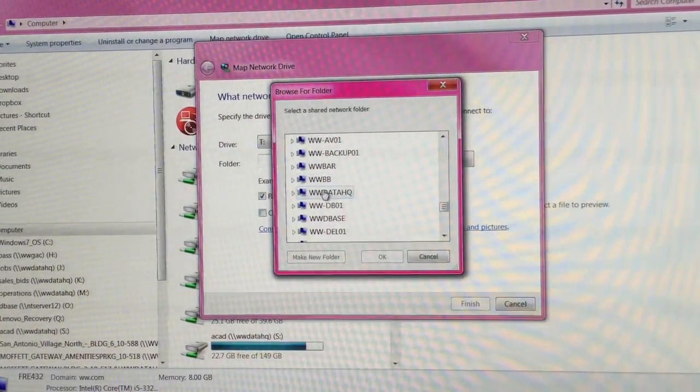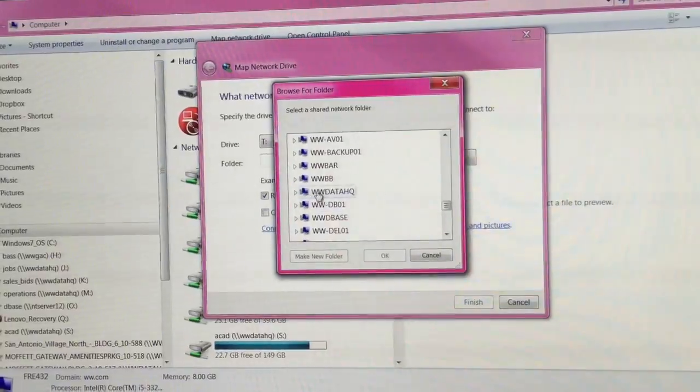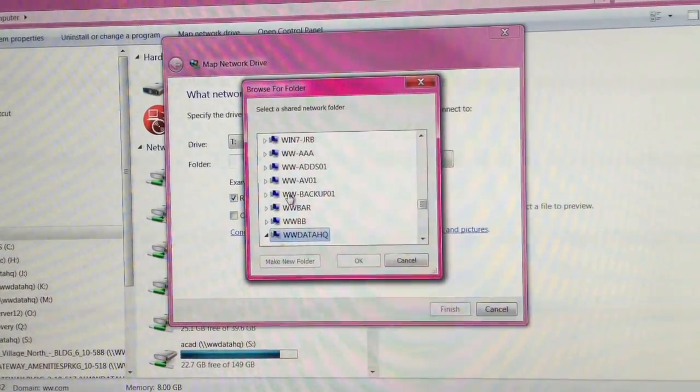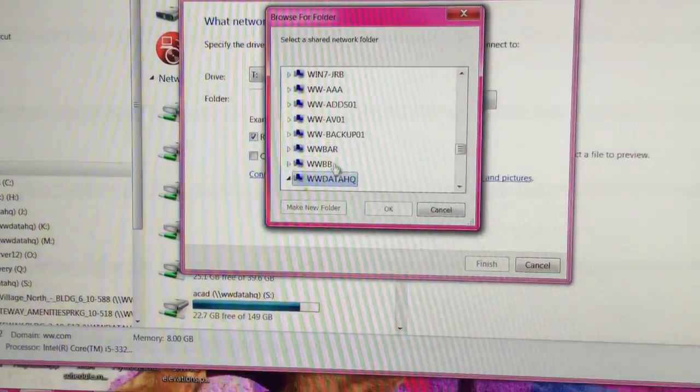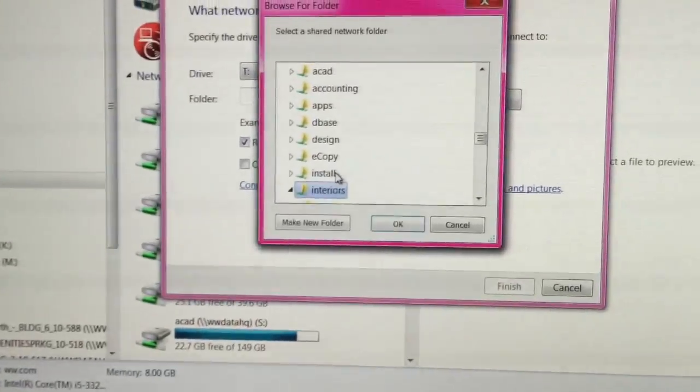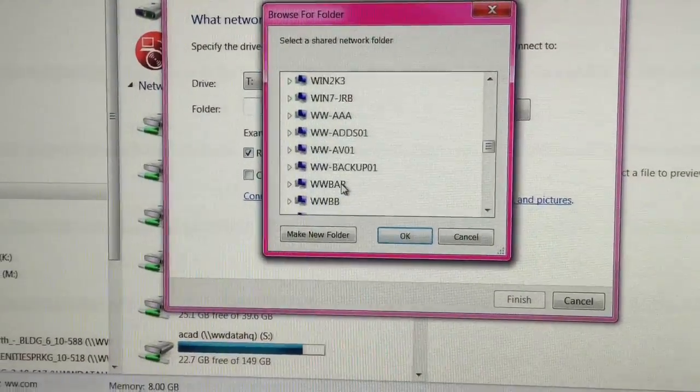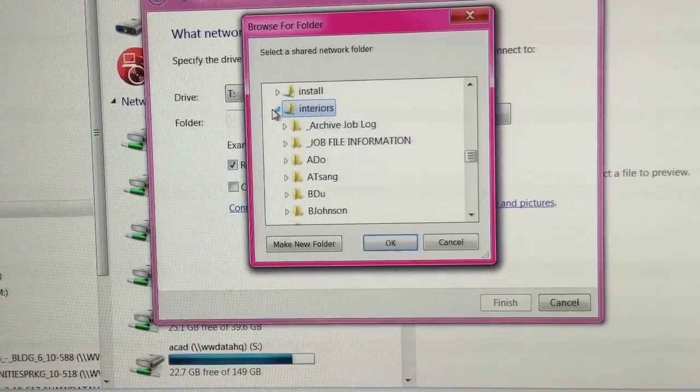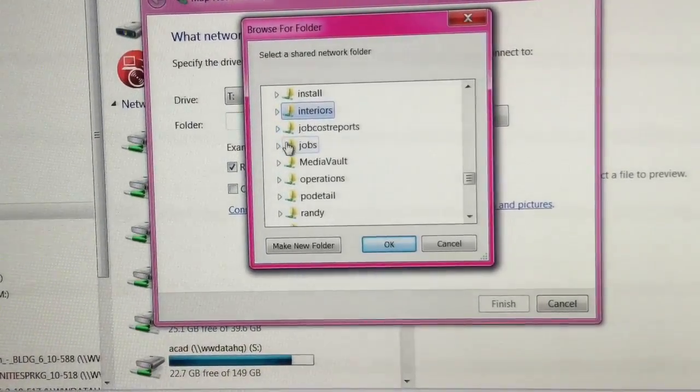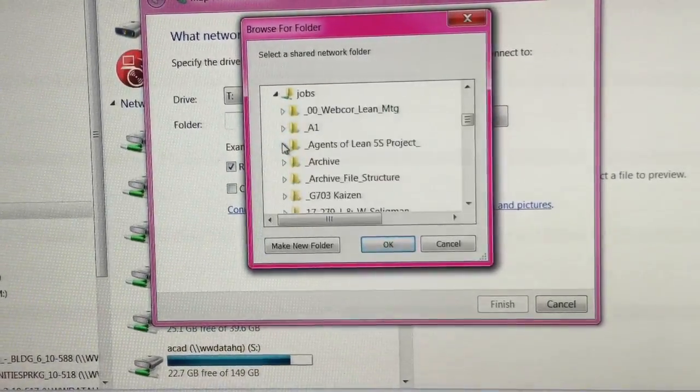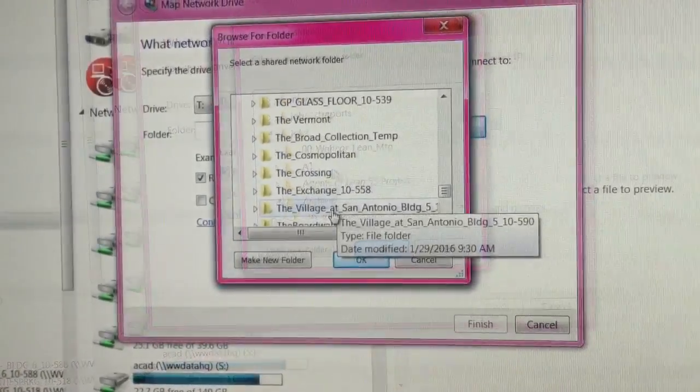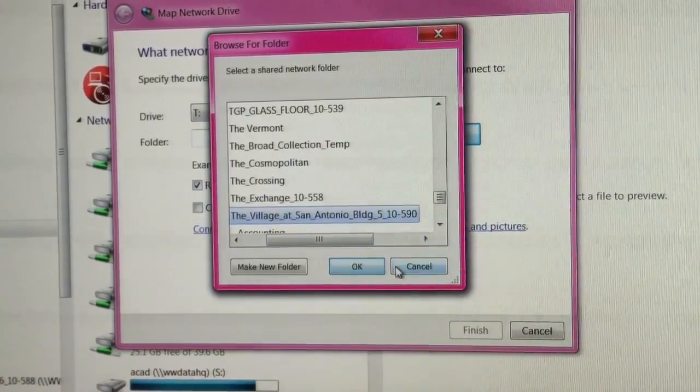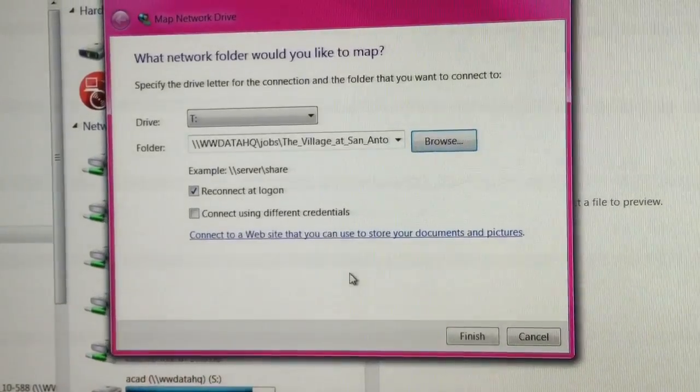If you're in Fremont, you go to WW data headquarters and then look for your project under jobs. Select our job folder. Hit okay.